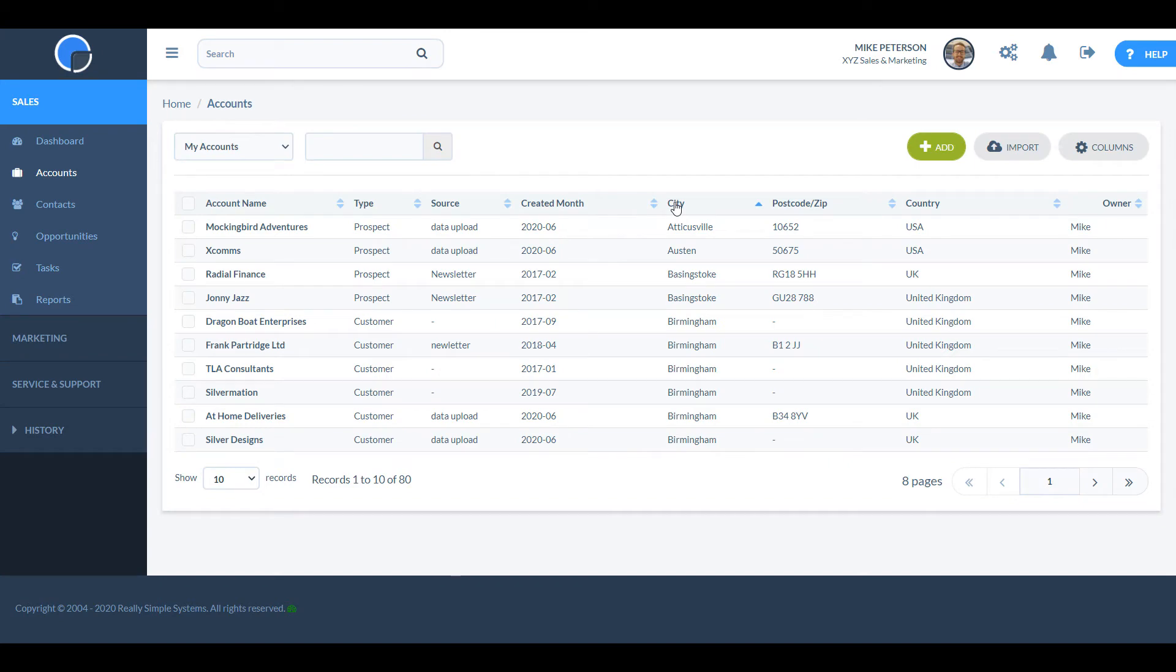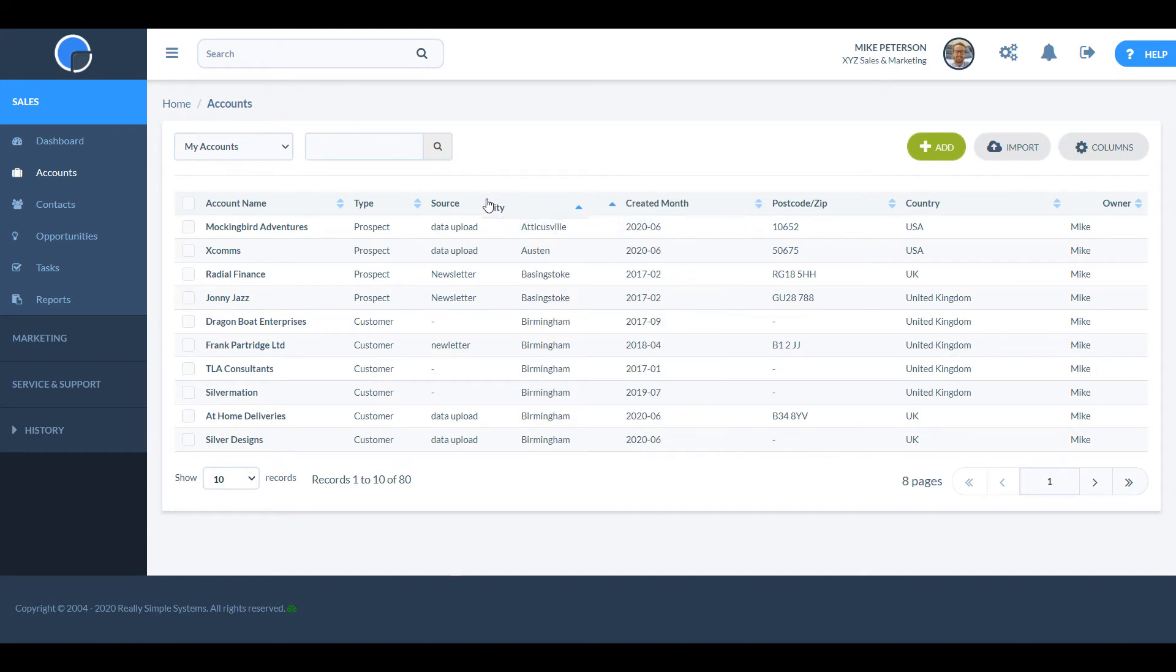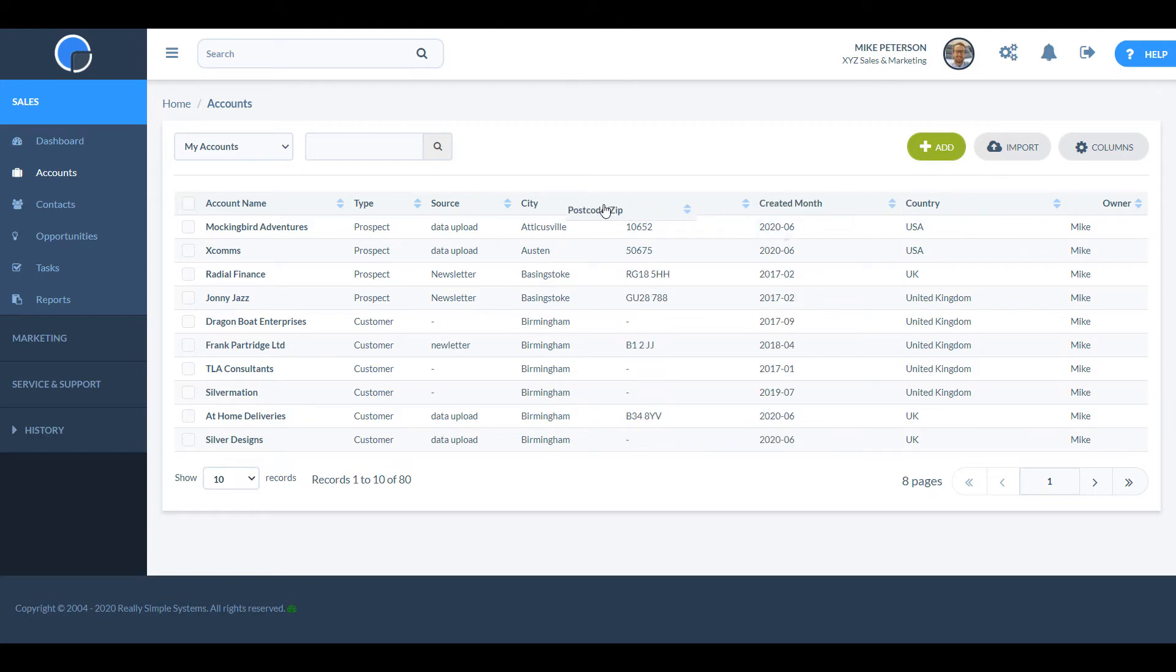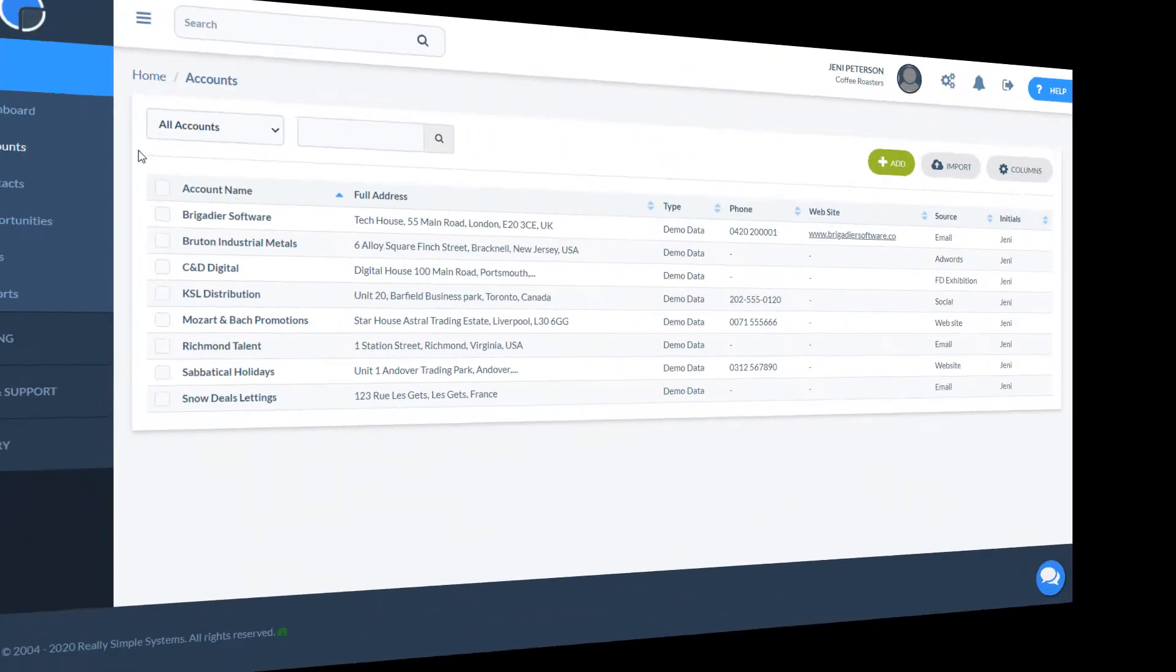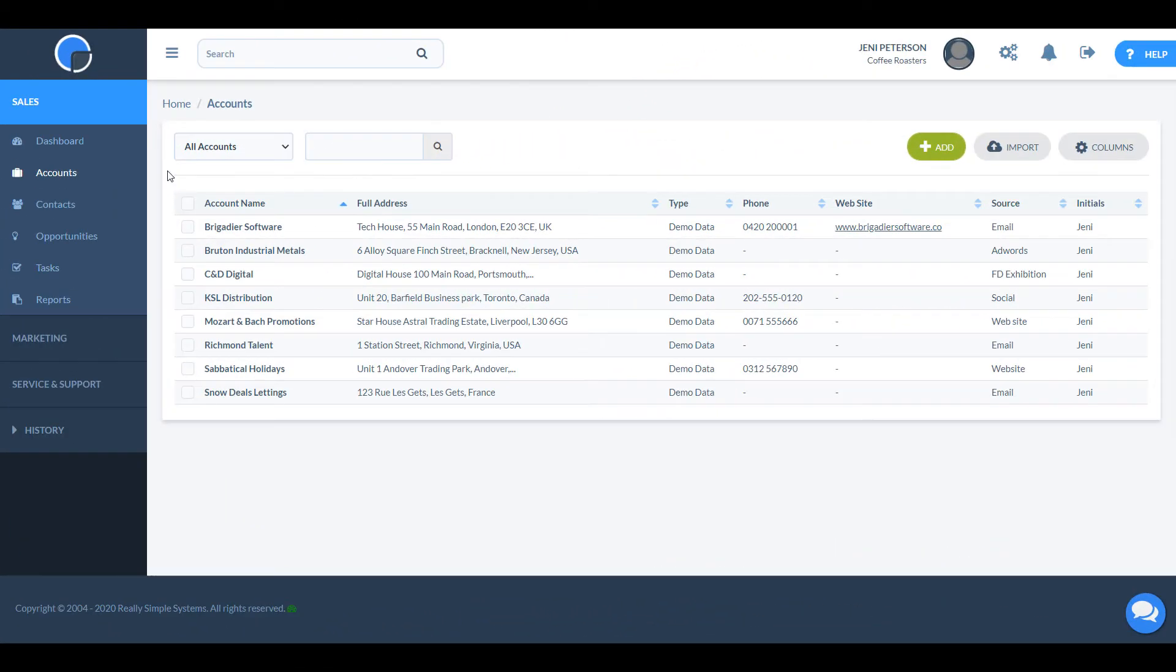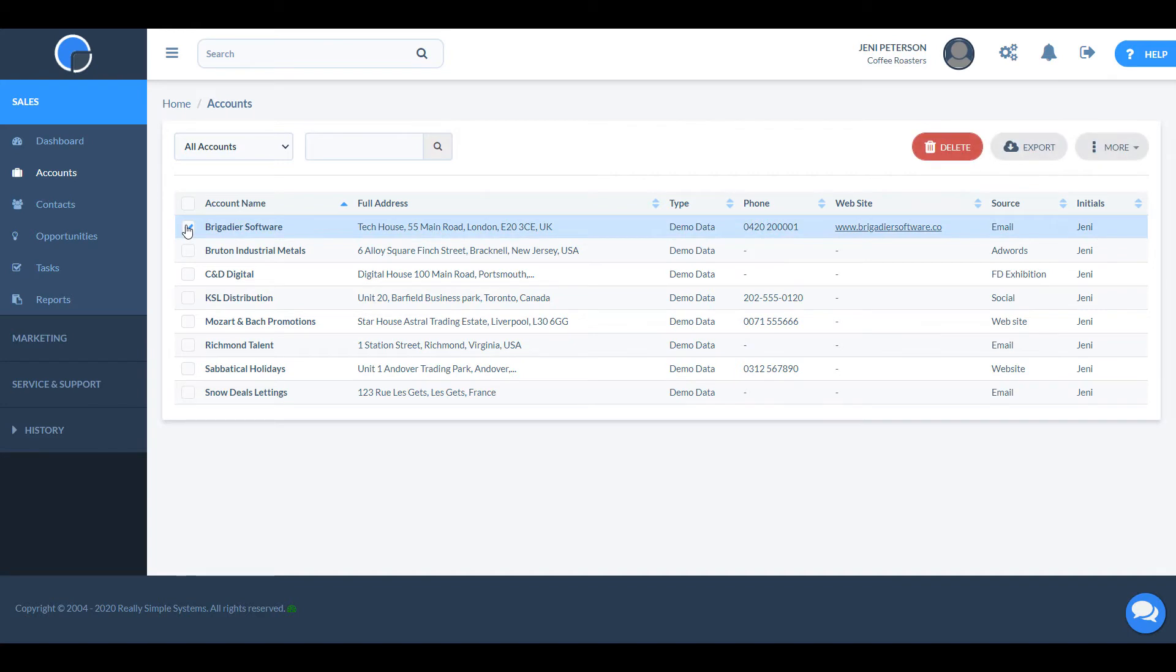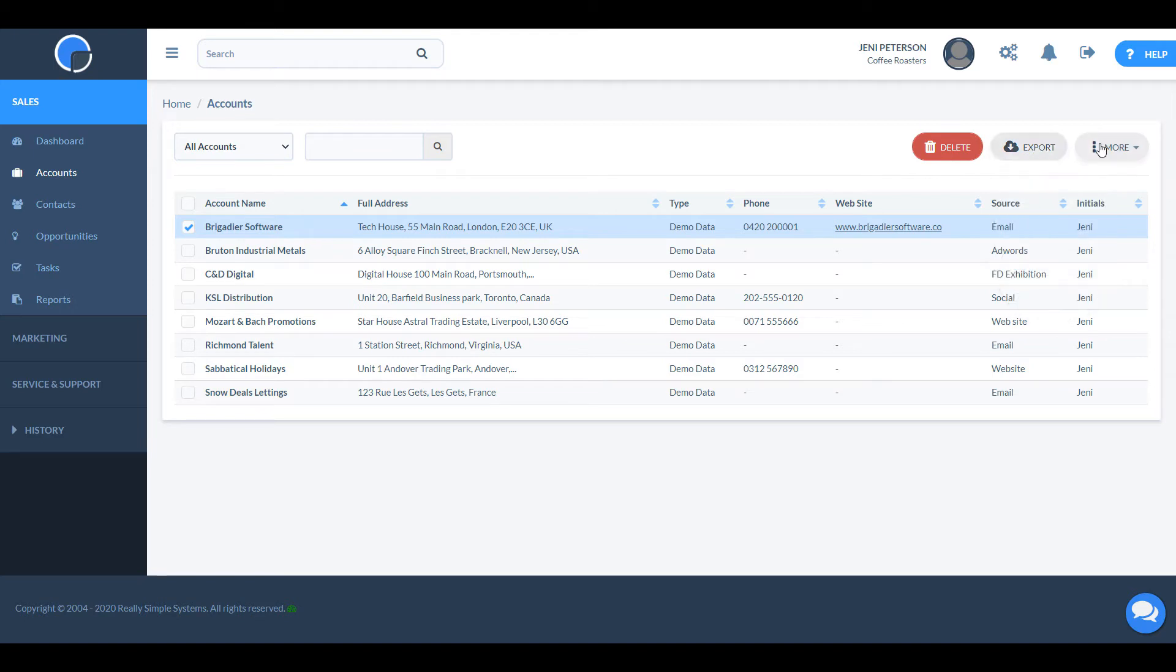You can customise this grid as you can any grid in the CRM by dragging the columns to where you want them and choosing which fields to display from the columns button. If you select any of the checkboxes against each account, you'll see that the buttons above the grid change. You can delete, export, copy or merge your selection.